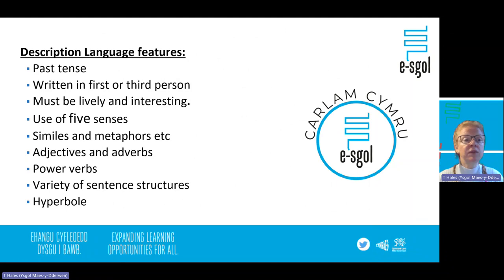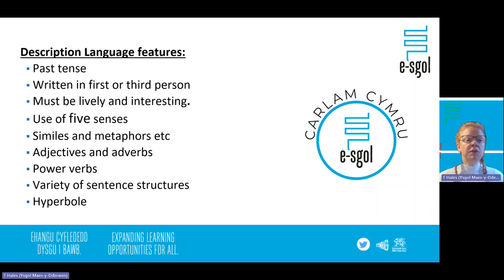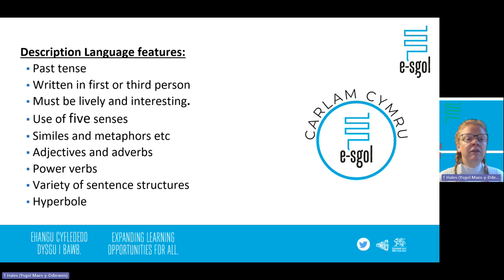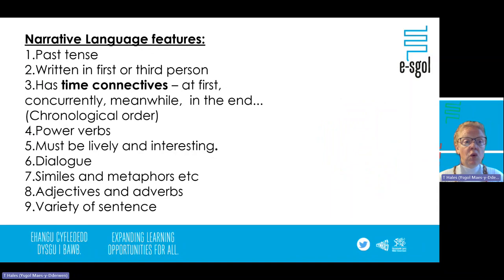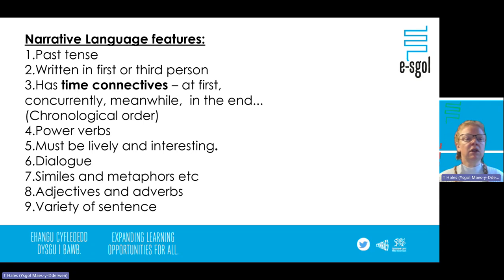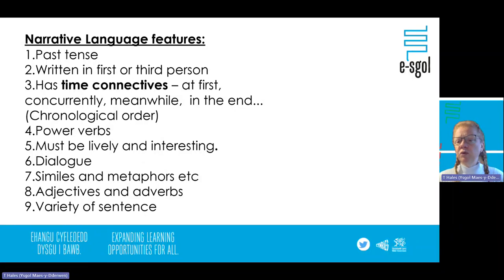Descriptive language features: descriptions tend to be in the past tense, written in first person (sometimes third), lively and interesting, using the five senses, and loaded with techniques — similes, metaphors, adjectives, and adverbs. Practising those language techniques can help you get a really good grade. Narrative: mostly past tense, first or third person, using time connectives chronologically, powerful verbs, lively and interesting, and you might include dialogue — you don't generally put dialogue into a description, but you can in a story.